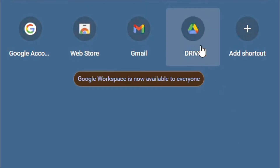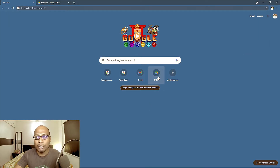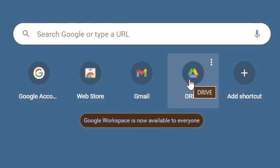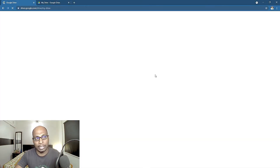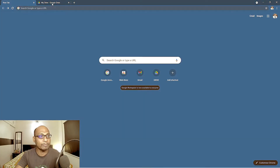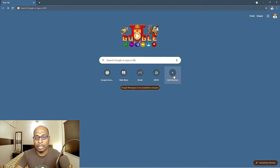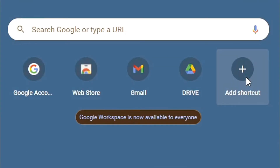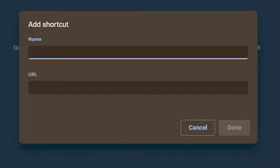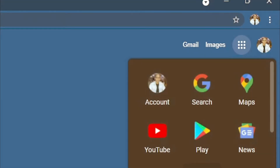Now your Drive shortcut has been added. That means without going through the apps menu, you can directly select Drive and it will take you there without any confusion. Let me add one more shortcut — Google Meet. Most of us are using Google Meet to conduct or attend online meetings these days. Adding this shortcut will minimize your time and maximize your efficiency.